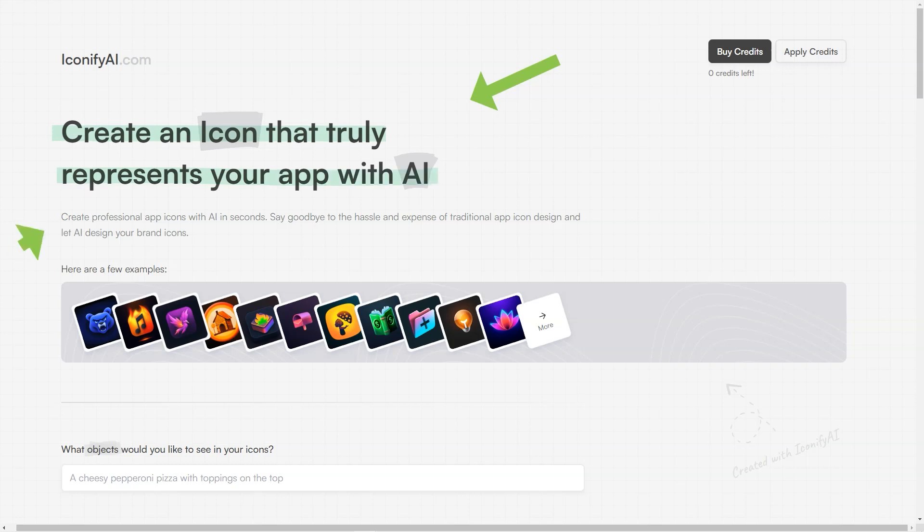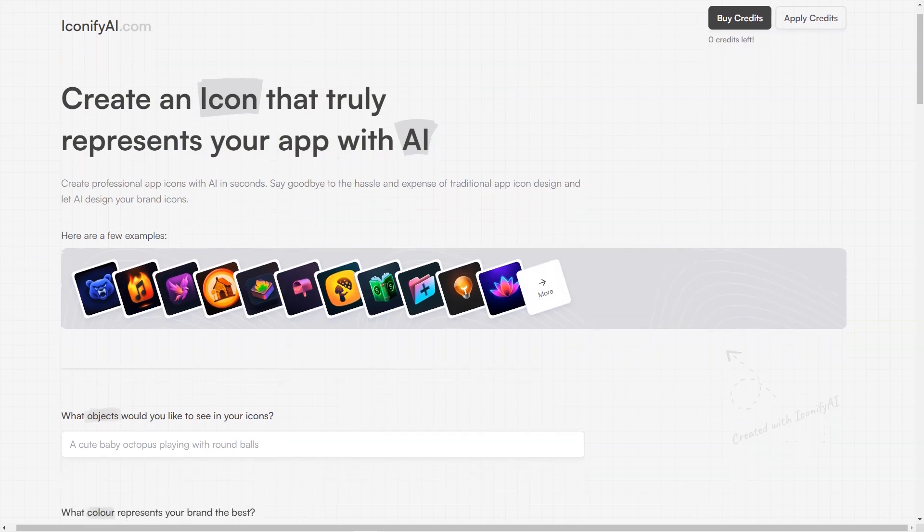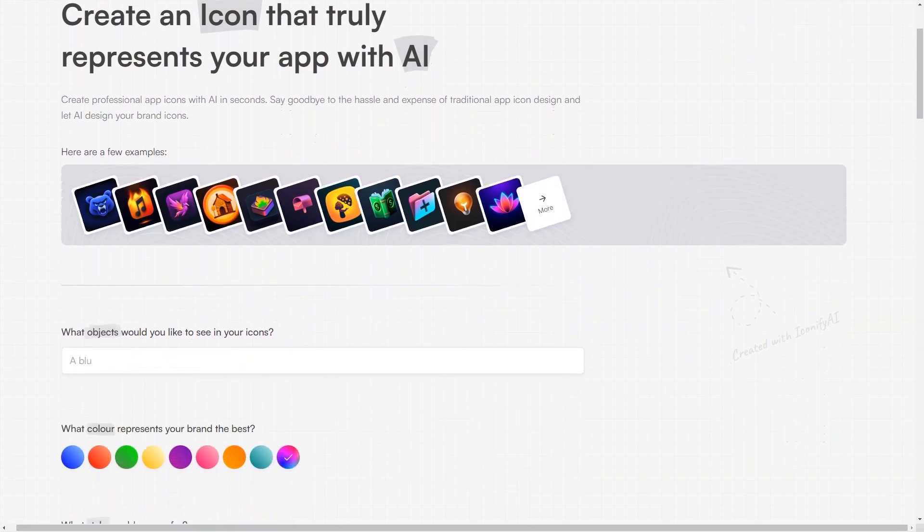The platform also keeps track of your previous designs, so you can easily access them and make any updates if needed.